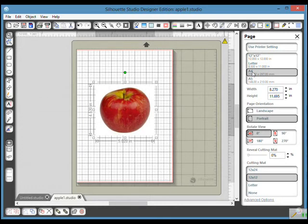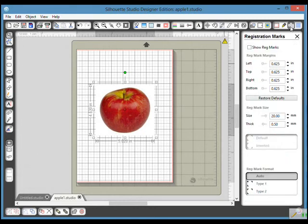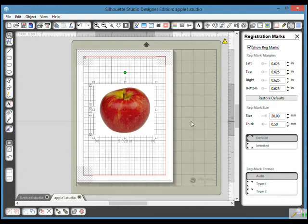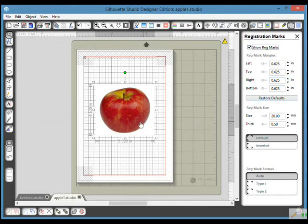So I've changed it to A4, and I'm also going to come up here and you see these little brackets. If I click on that it says registration marks, and I'm going to click on show registration marks. I always use the standard registration mark sizes, but they can be played around with if you want to.